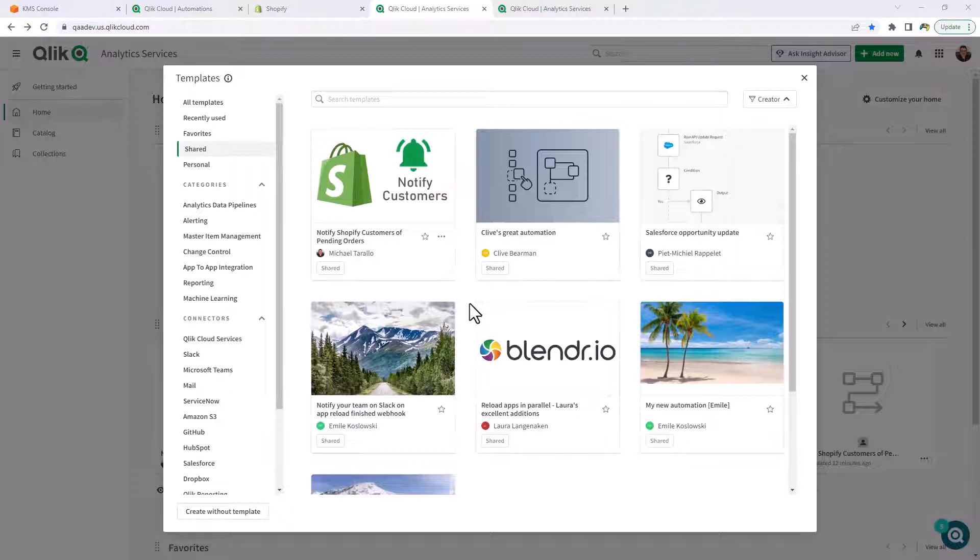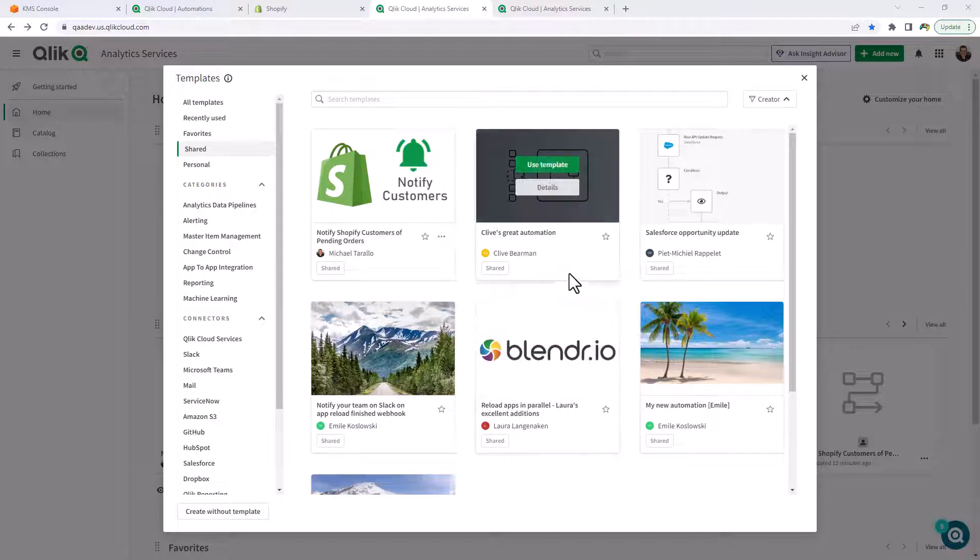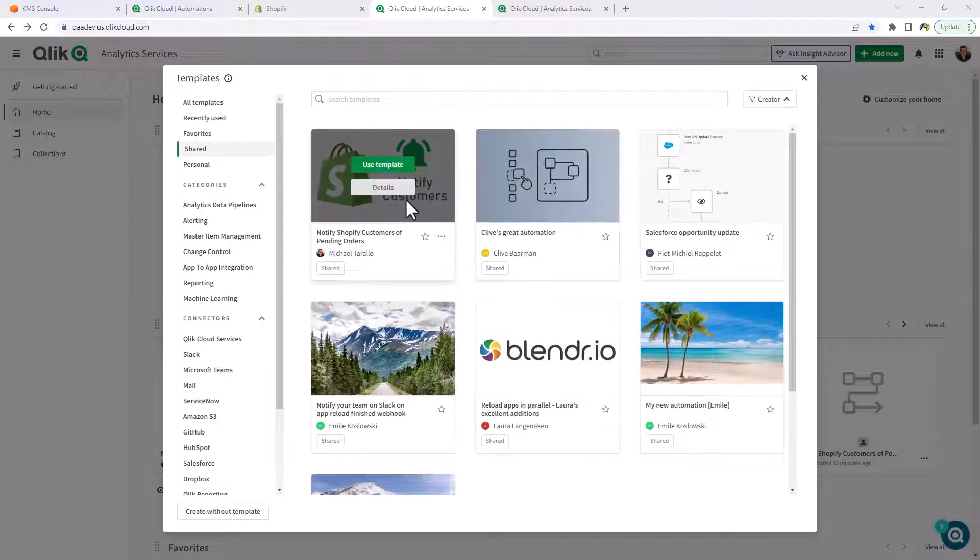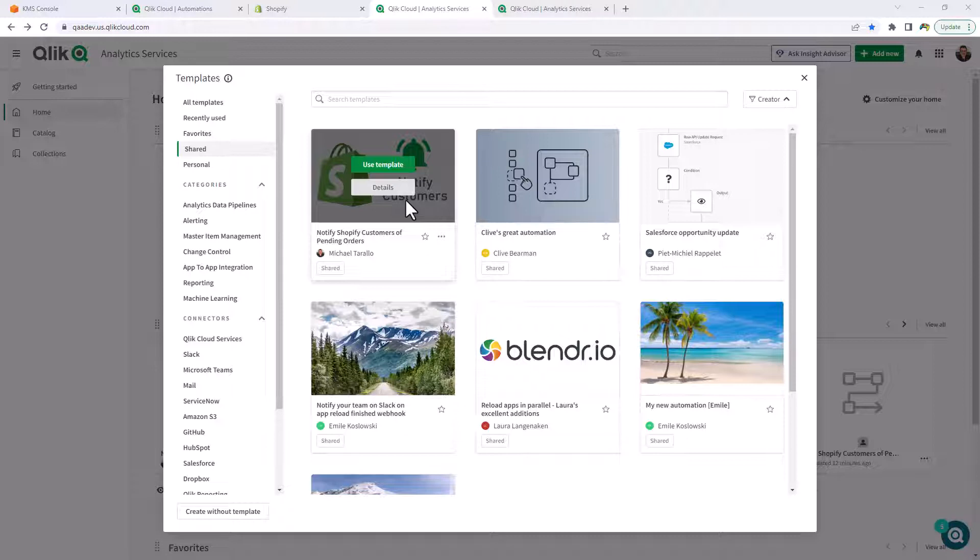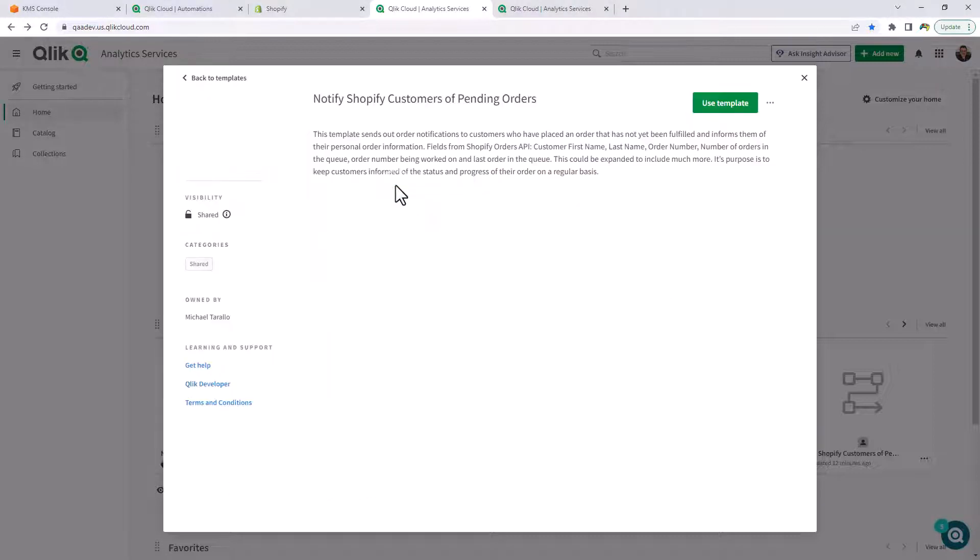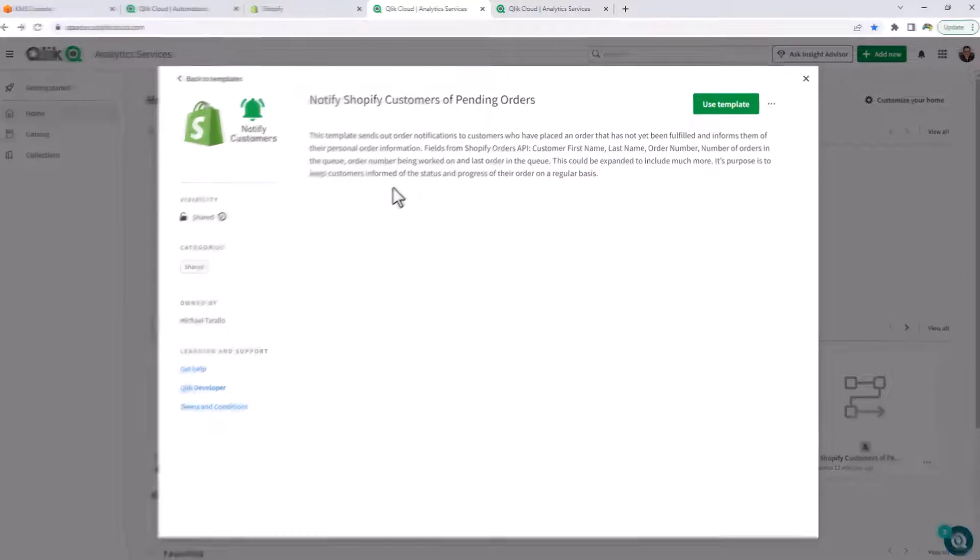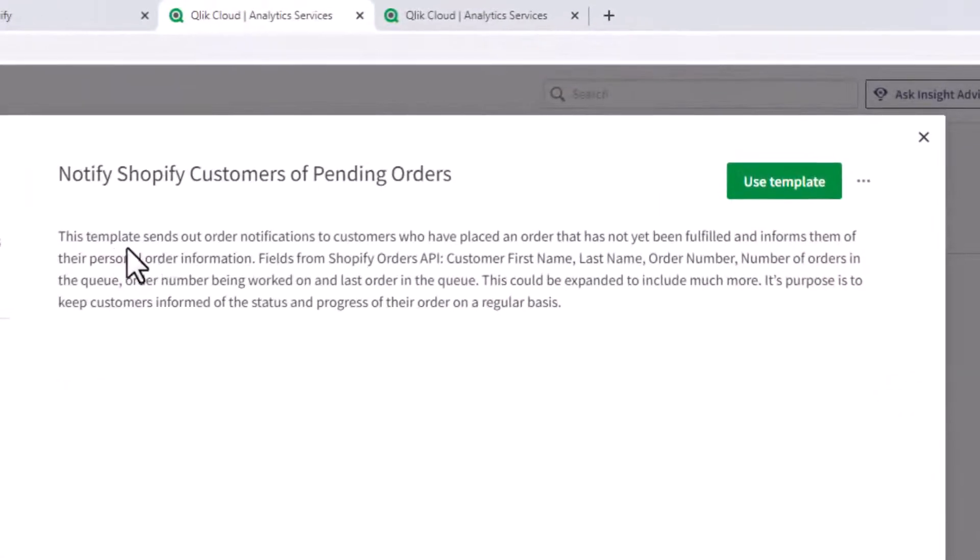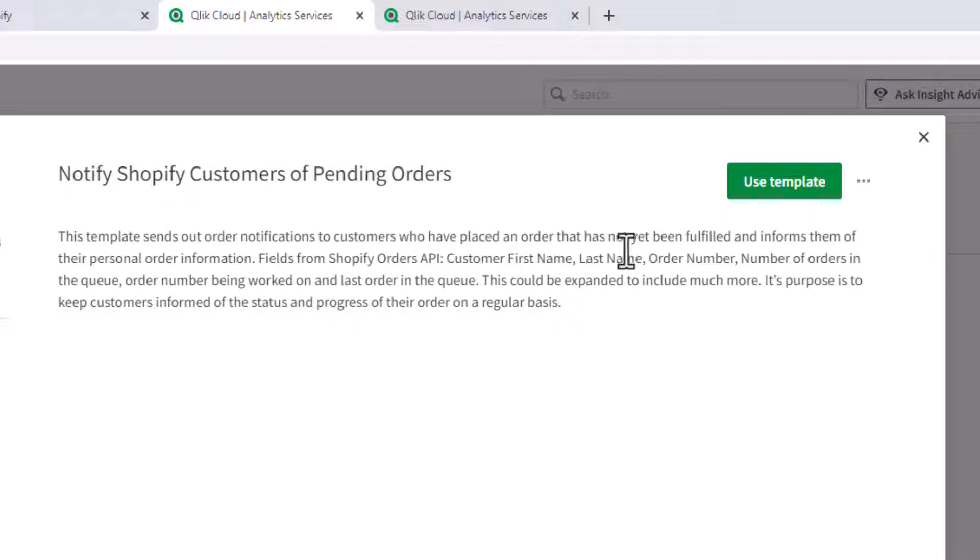In this example, I created one that notifies e-commerce platform customers of their orders. If I click on the details of this template, you can see this template sends out order notifications to customers who have placed an order that has not yet been fulfilled or informs them of their personal order information.